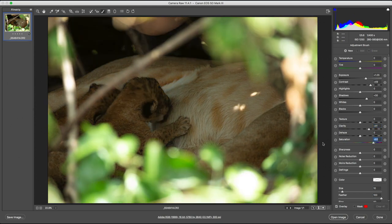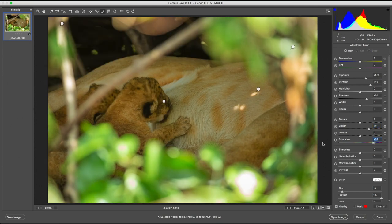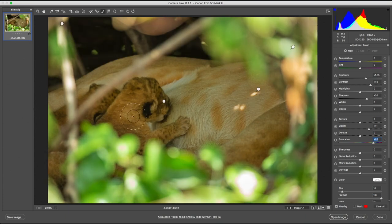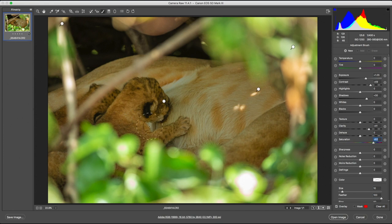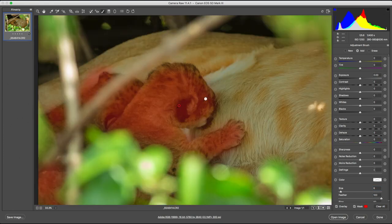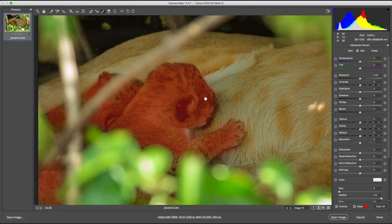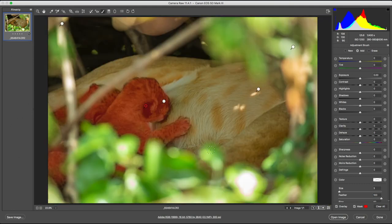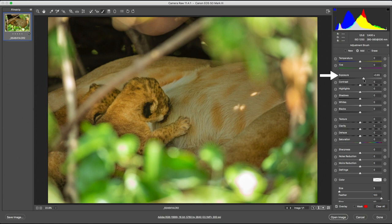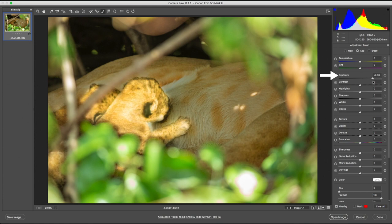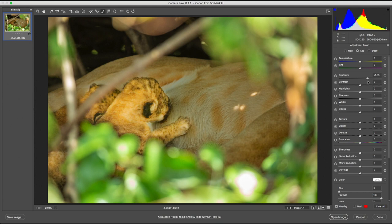Looking at the before and after, we've come a pretty long way, but we're still not finished. Because the cubs are my main point of focus, I want them to be brighter and draw all the visual attention. I've created another mask for them, and I'm going to open the exposure a little more. Go overboard with your settings, and your subject will end up looking radioactive. You absolutely don't want that. Always keep subtlety in mind when post-processing.